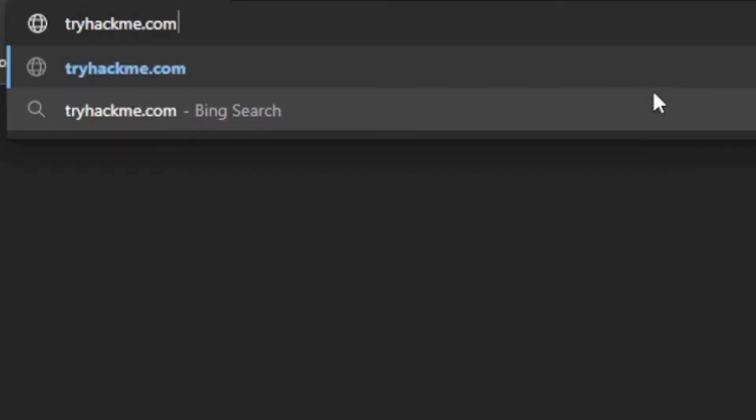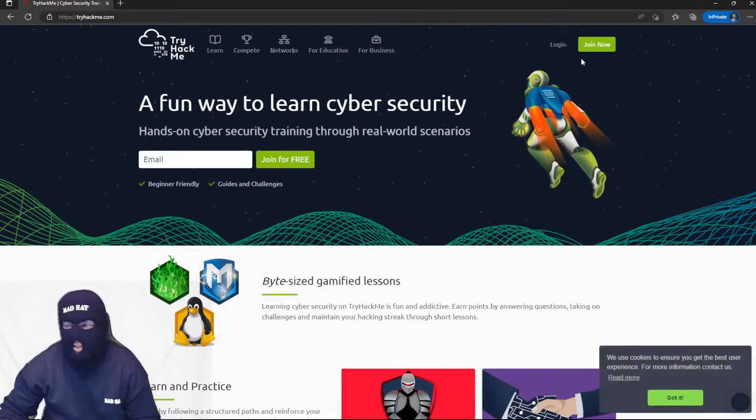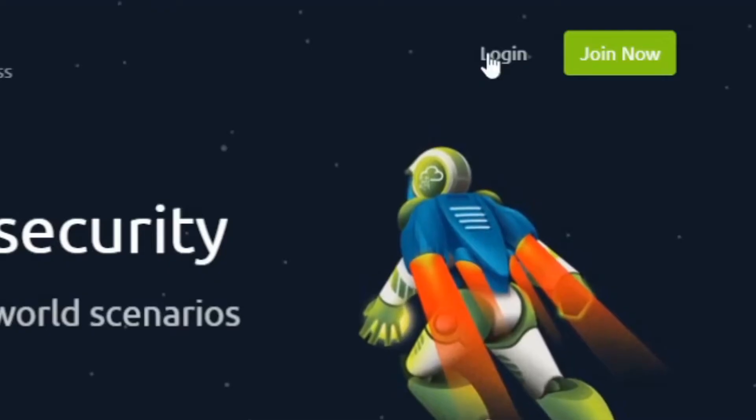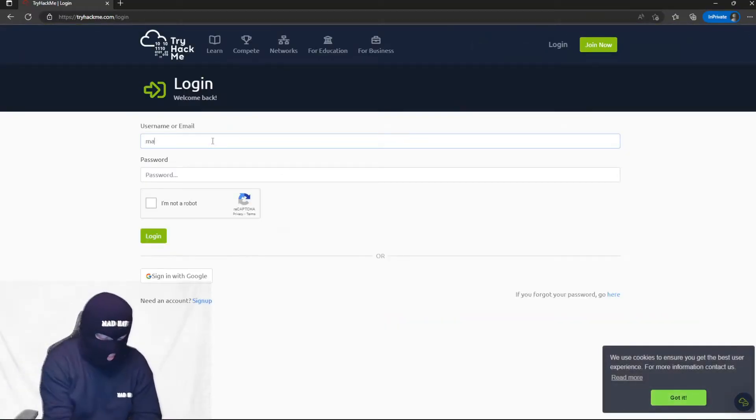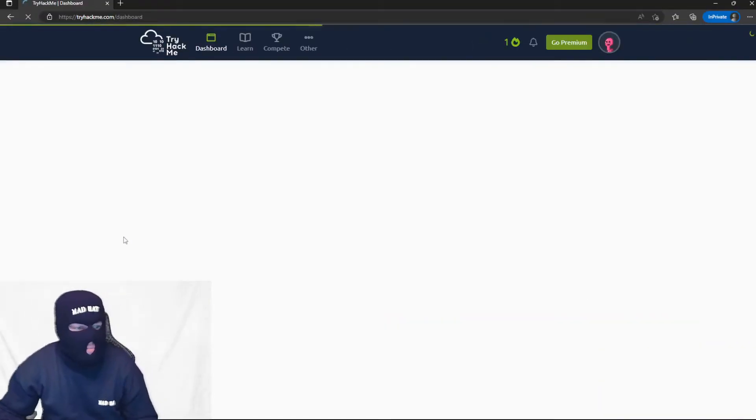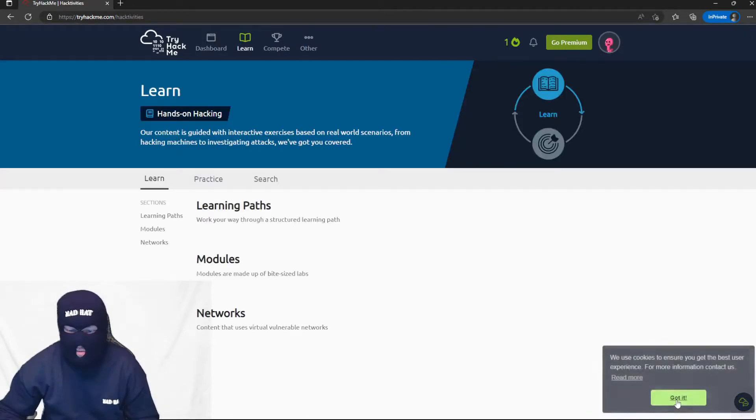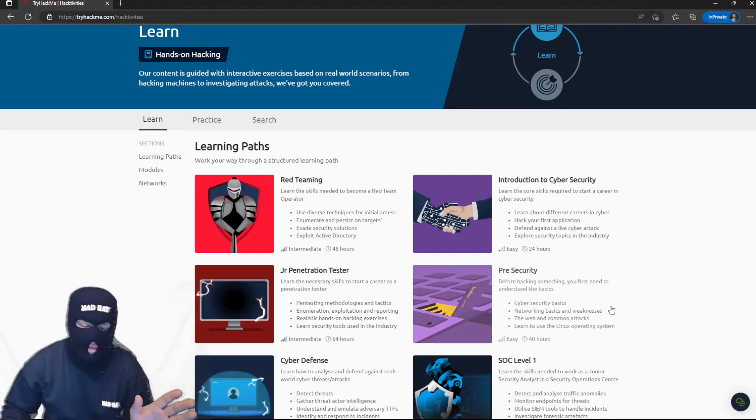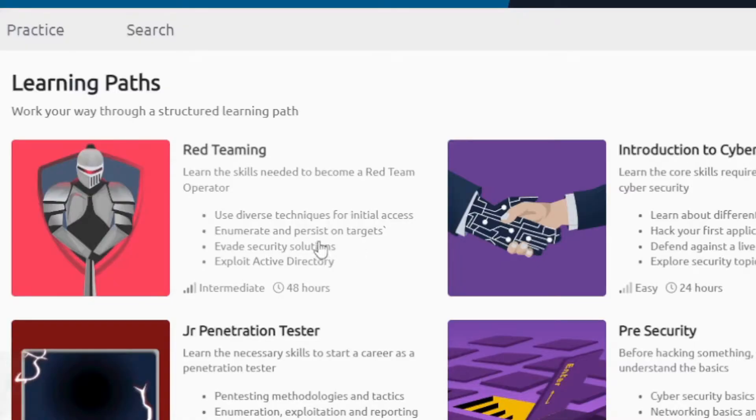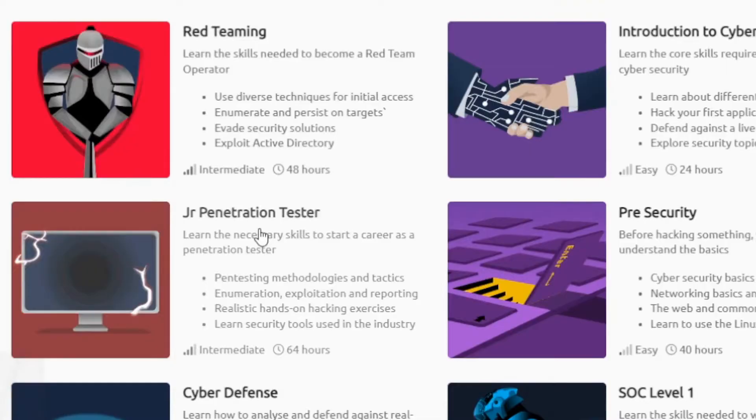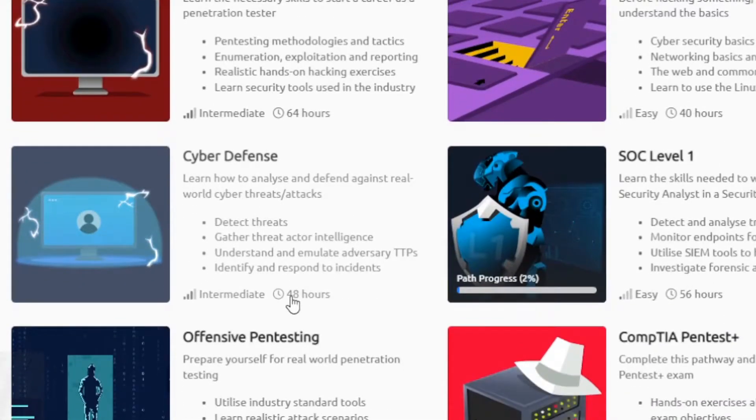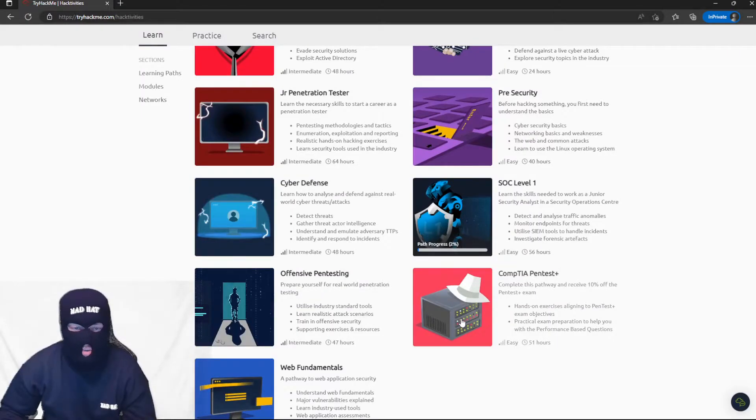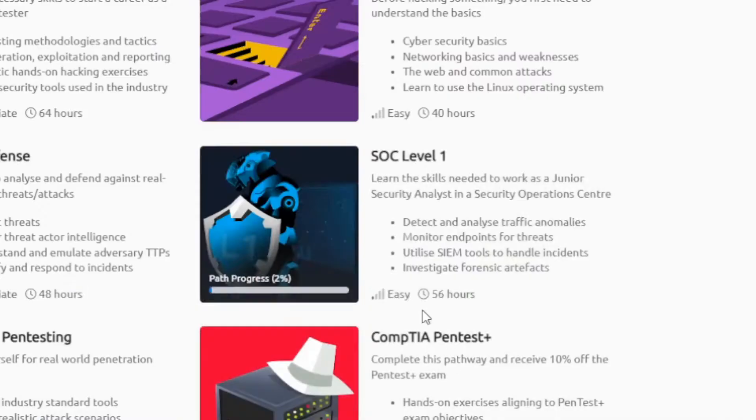Alright, so you're going to want to navigate to tryhackme.com. Once you're there, you're going to want to create your account. If you don't already have one, I do, so I'm just going to sign in. You're going to sign in and then you're going to want to go to the Learn section. As you can see, this is why I've been recommending everybody go to this. There are so many modules that give you the intro that you need if you want to do penetration testing, red teaming, junior penetration testing, and all these other modules that really bolster your knowledge.